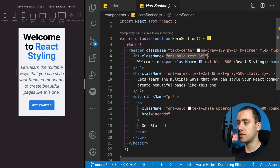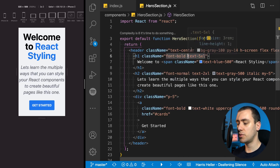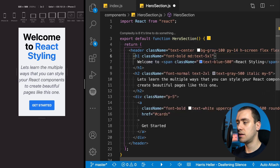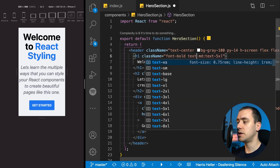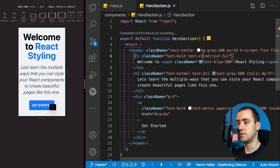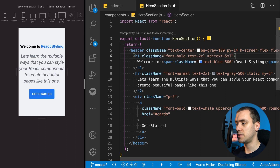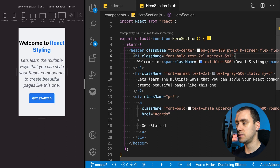The header can stay the same. When we get to the H1, you can see we have a text-5XL, which is quite large. We only want to use this text size at the MD breakpoint and afterwards. Since this is a mobile-first approach, we put a class without the breakpoint selector as the default. Let's make the default text-2XL — that looks better than XL.